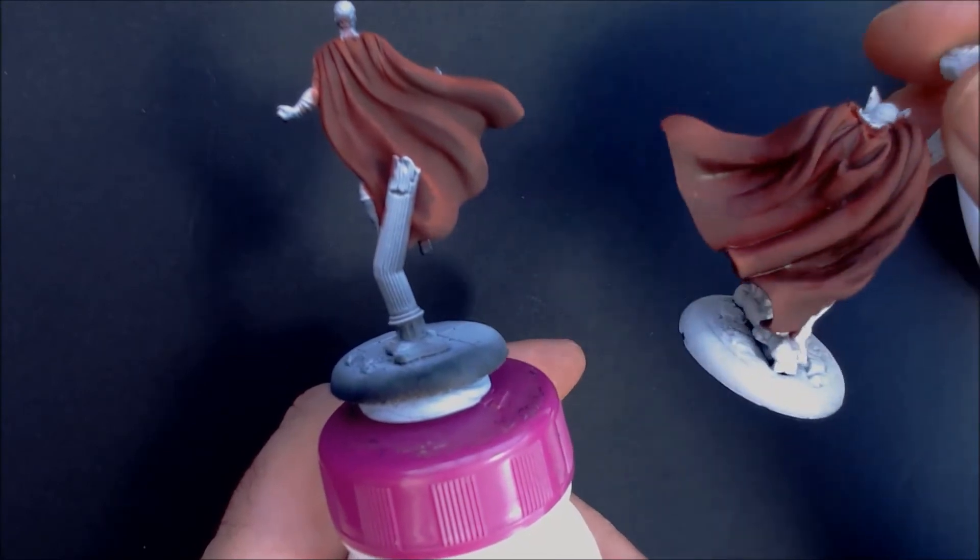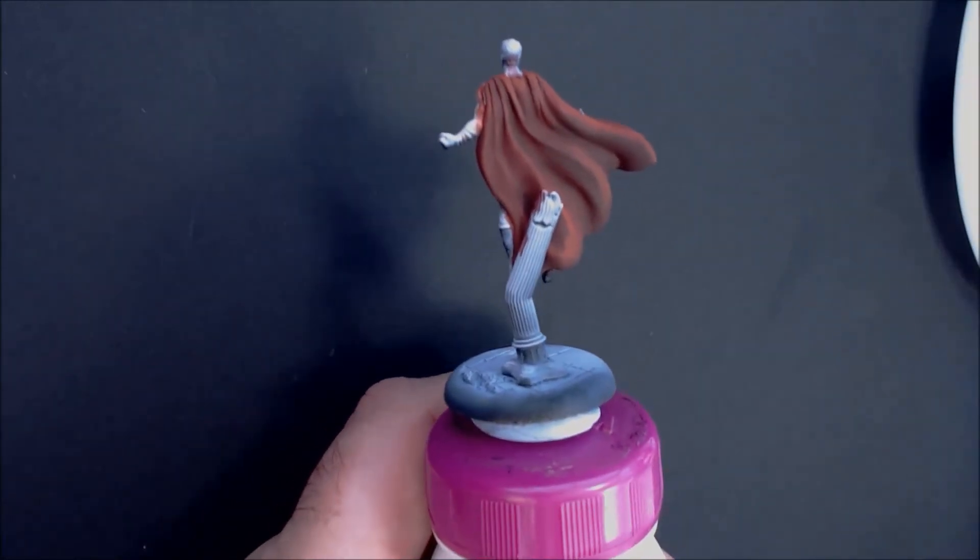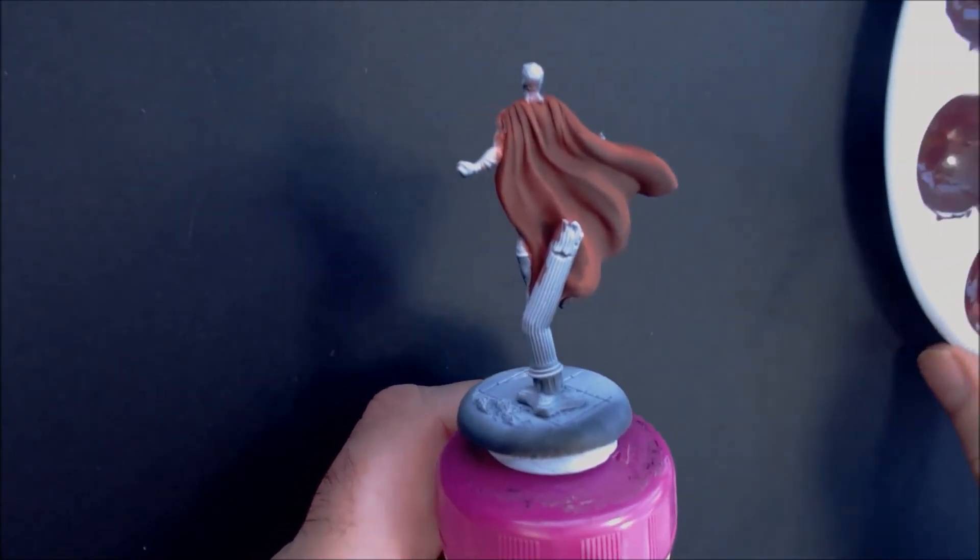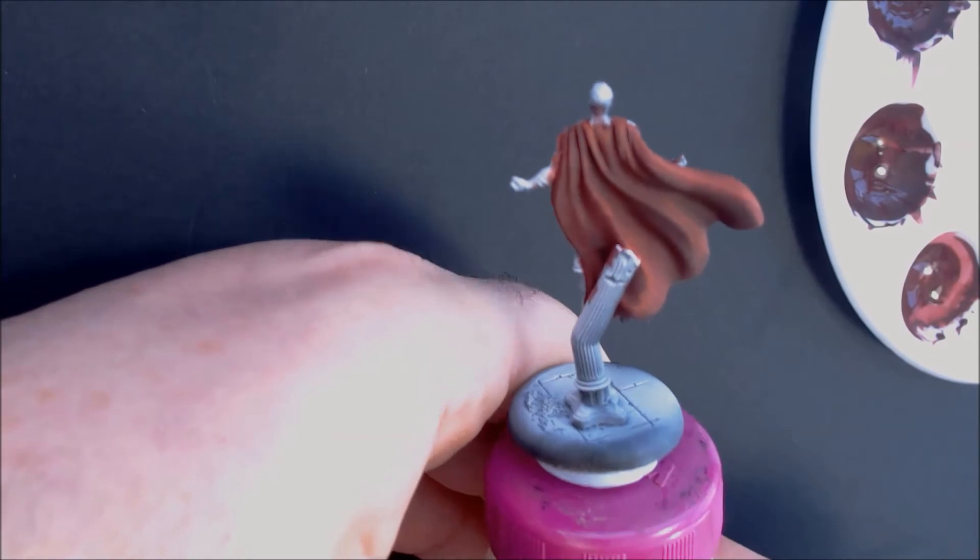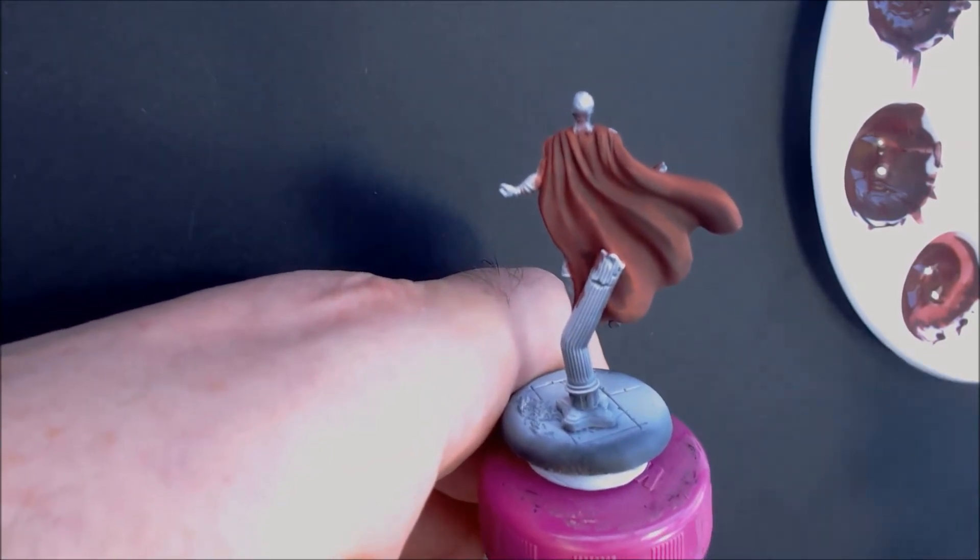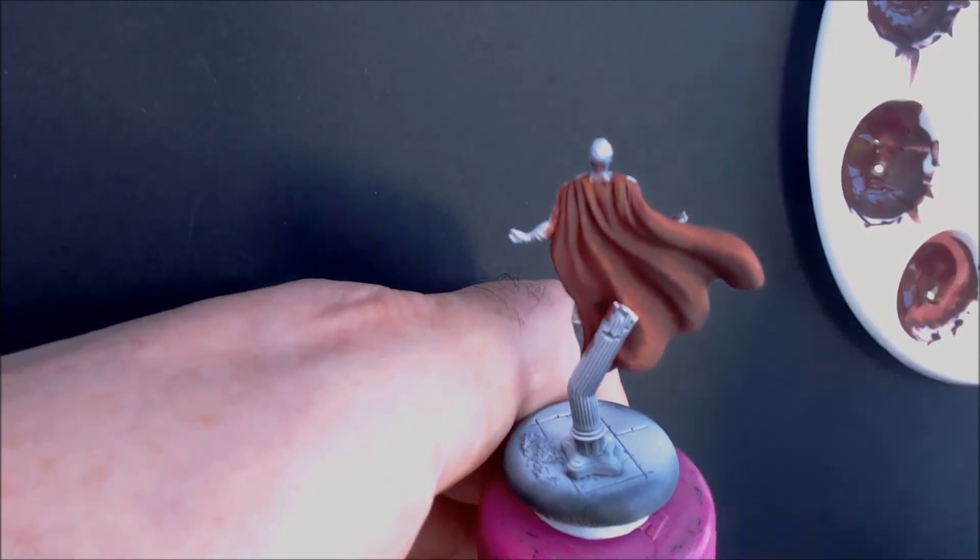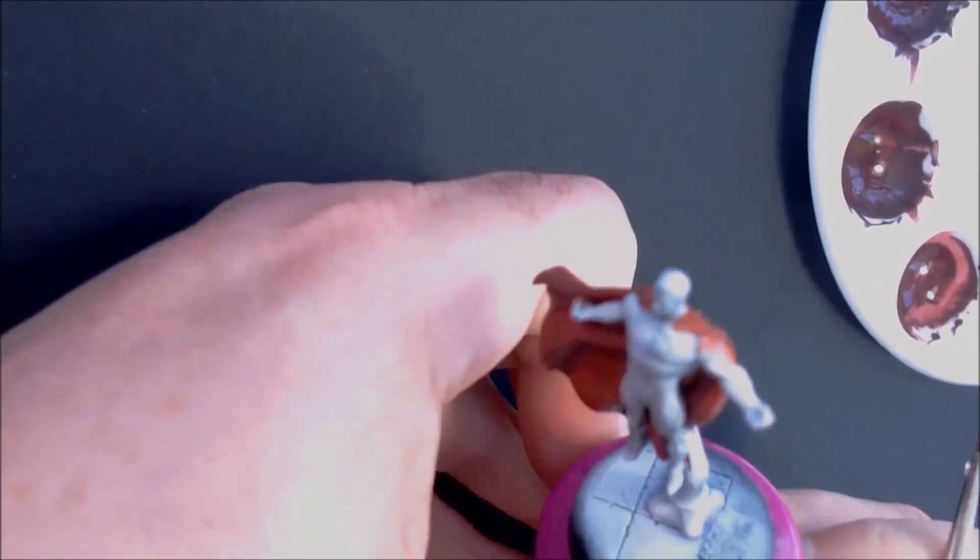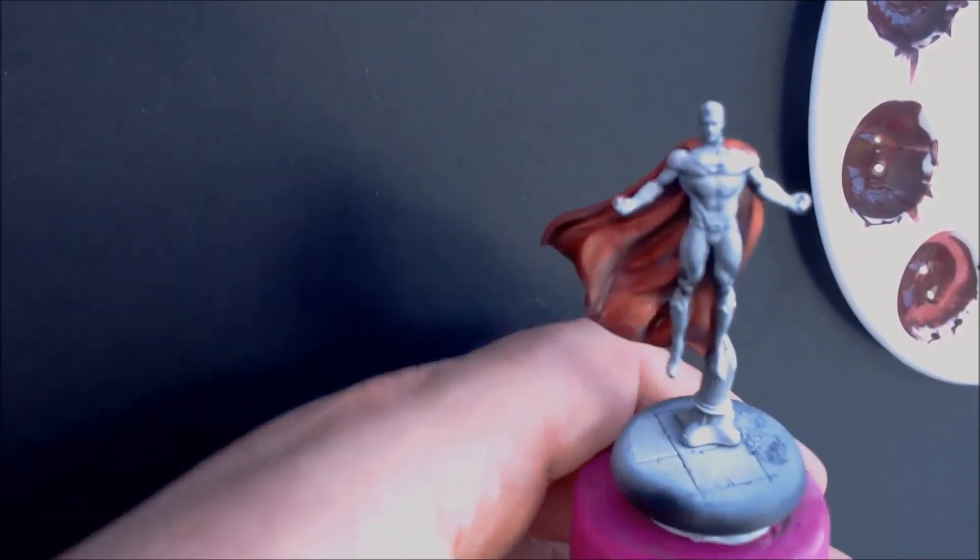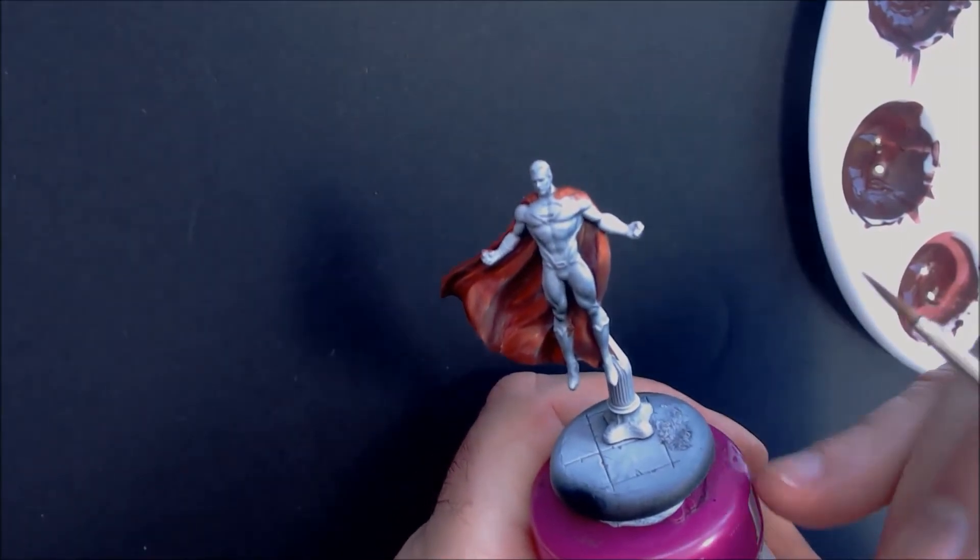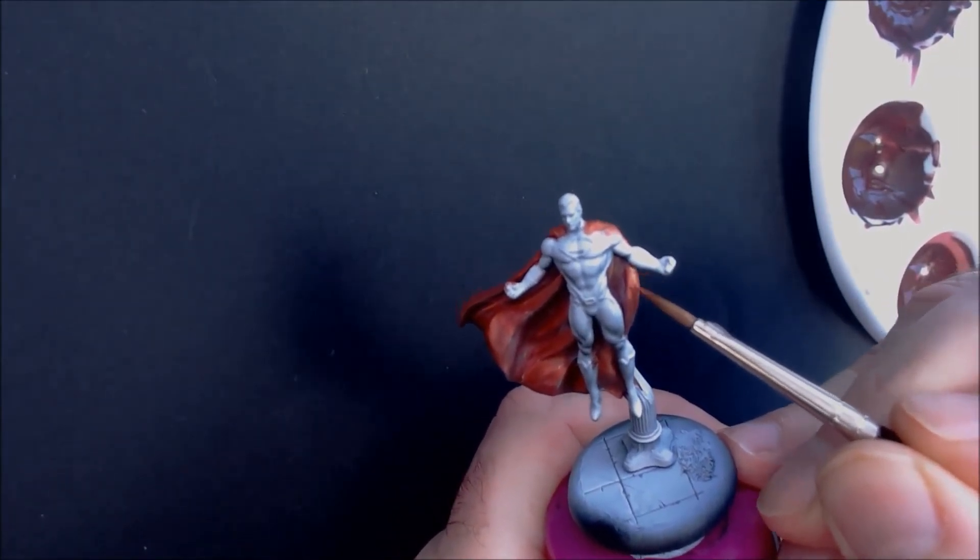As you can see, it gives a nice depth of color on some of the folds. So let's carry on. I'll start with the highlights once again. This is the pure Kalahari orange I'm going to start with. And because it's zenithal priming, I want to do the lightest parts up towards the top of the figure.